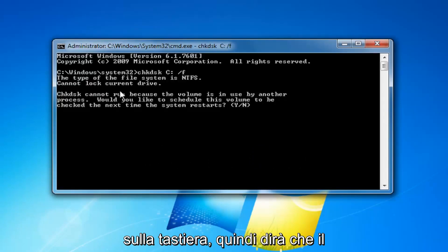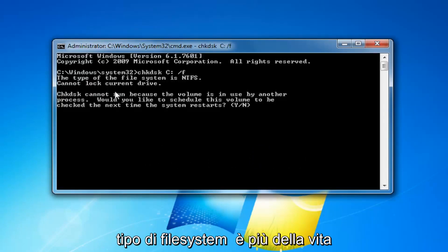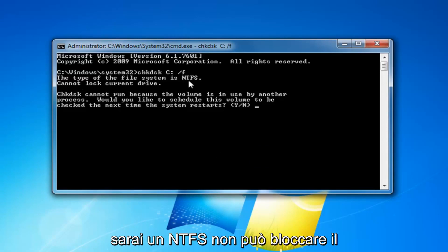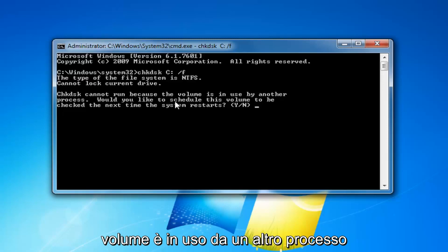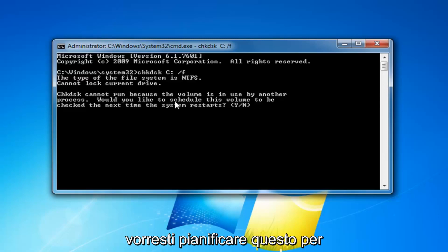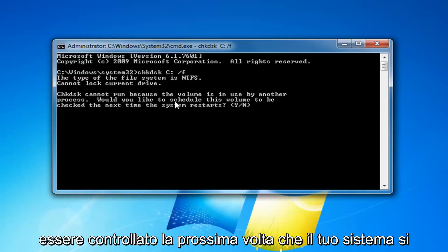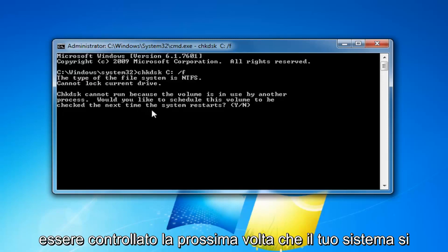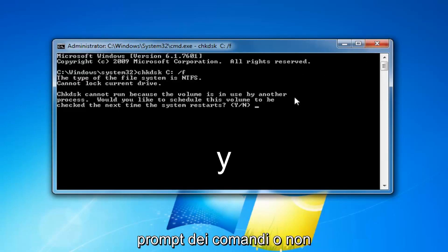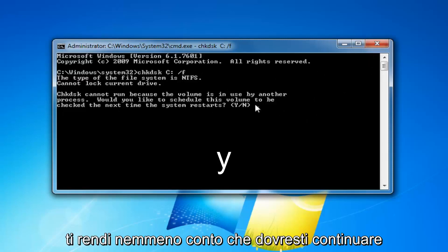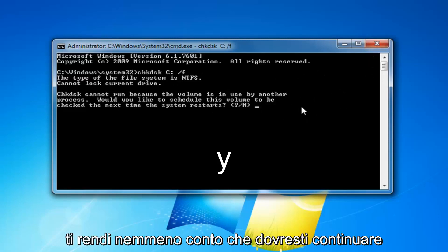It will say that the file system type is more than likely going to be NTFS, cannot lock current drive. Check disk cannot run because the volume is in use by another process. Would you like to schedule this volume to be checked the next time your system restarts? Some people might just check this here and then close out the command prompt or not even realize you're supposed to keep going here in order to initiate the scan.